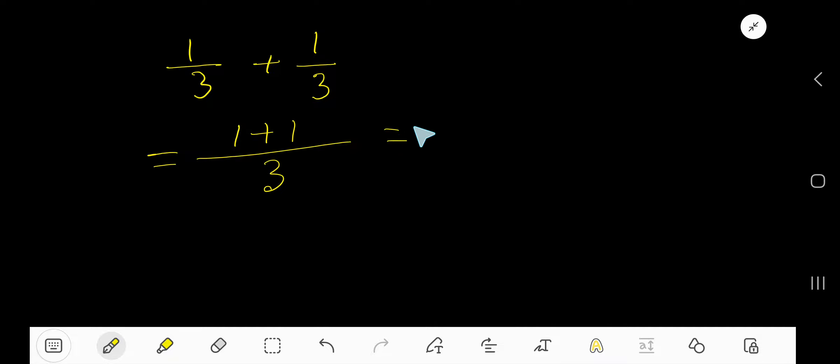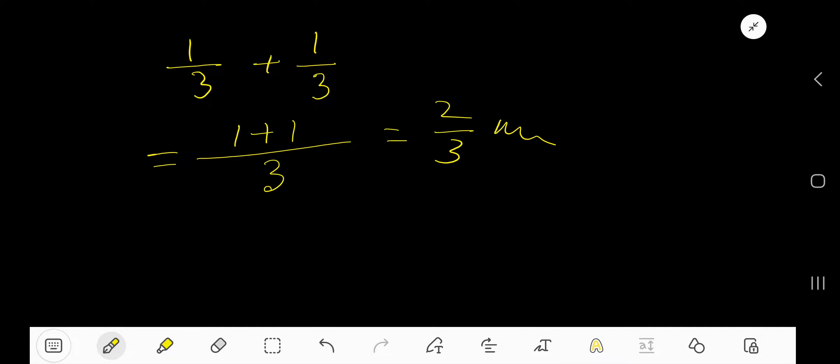So, we are getting 2 over 3. That is 2 over 3 is the answer.